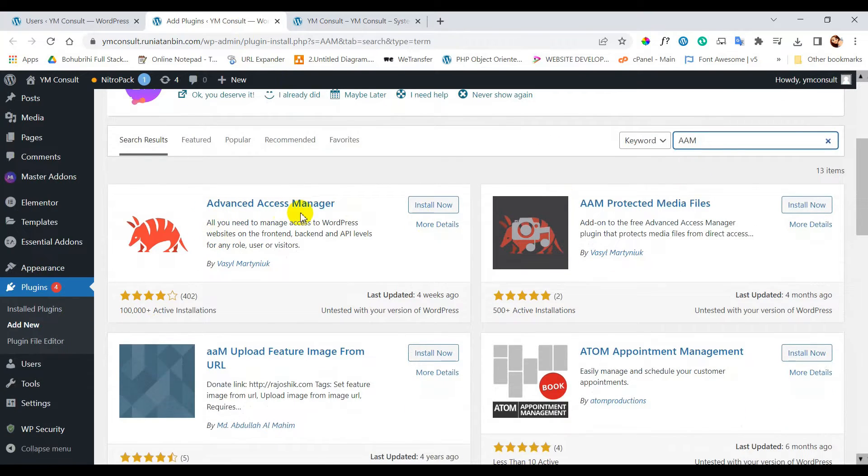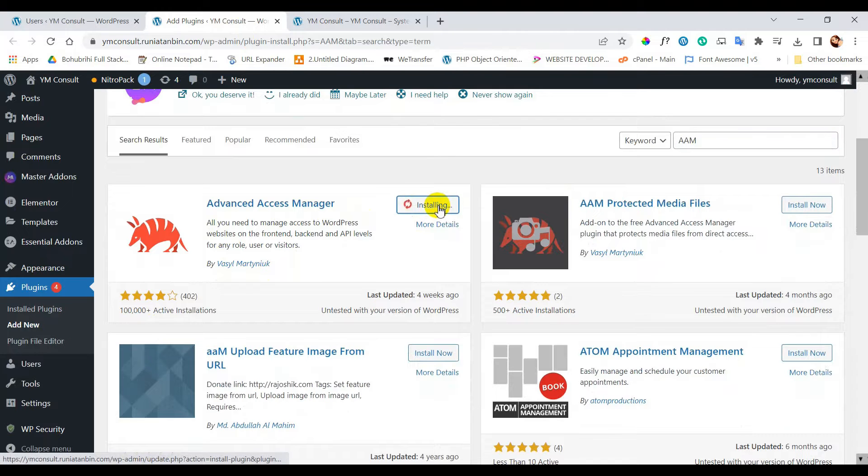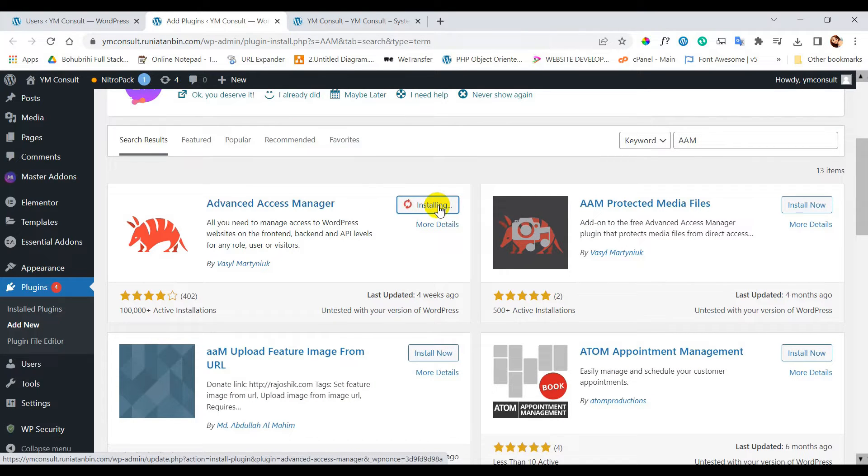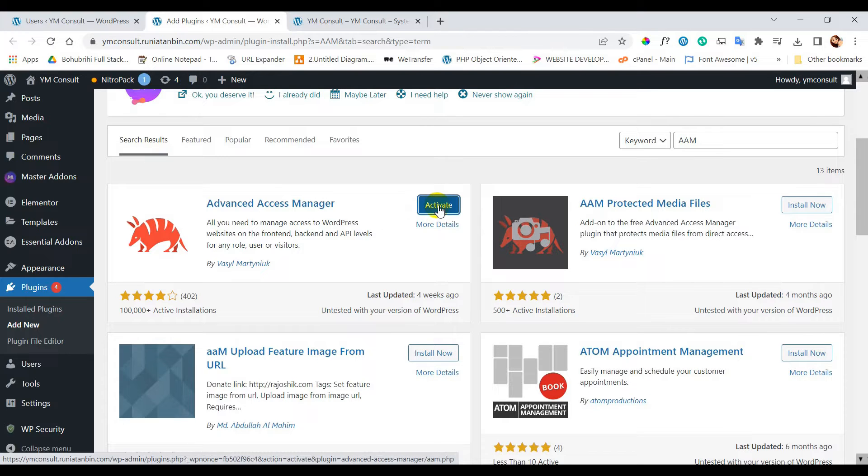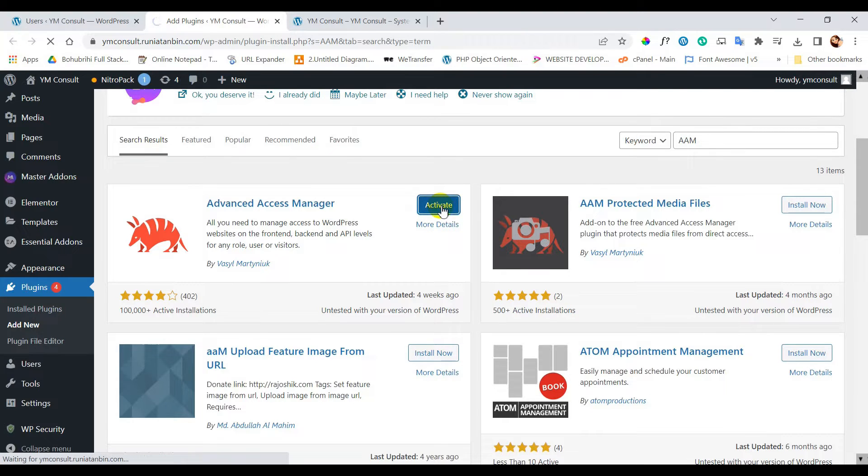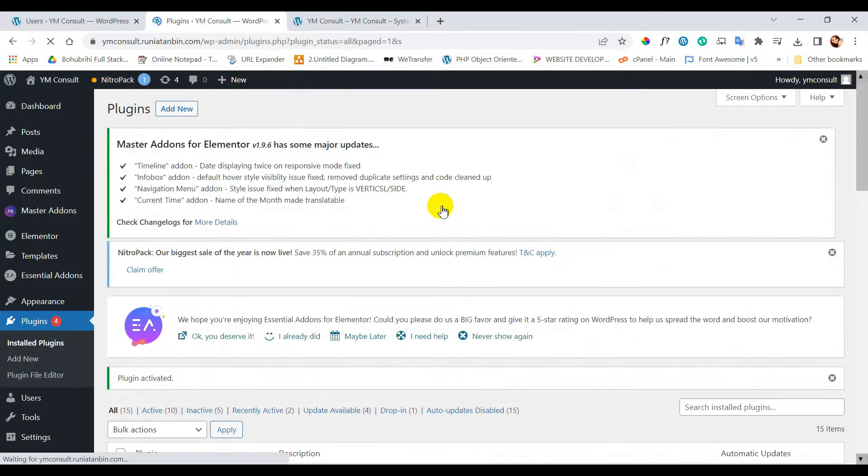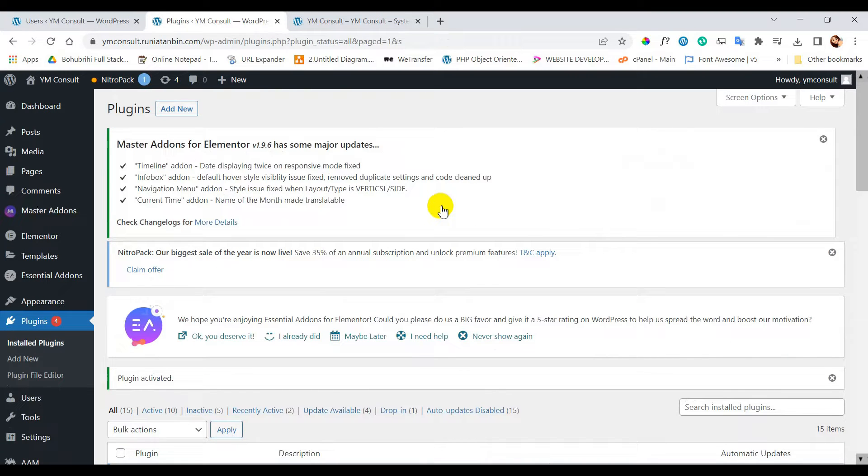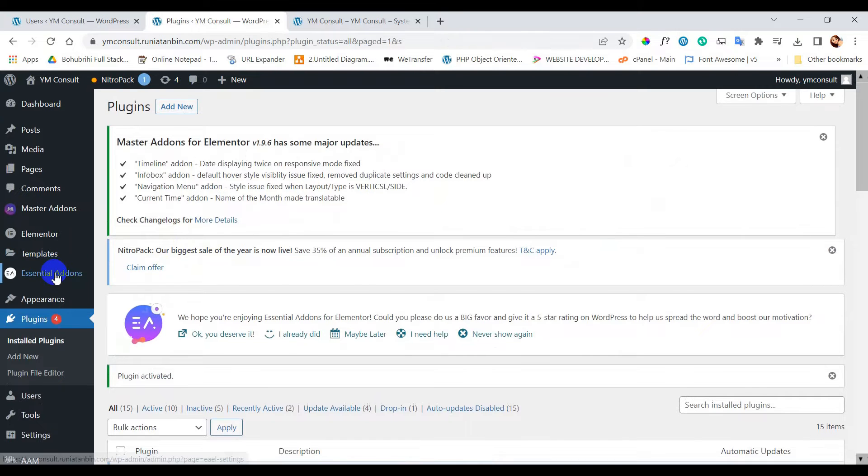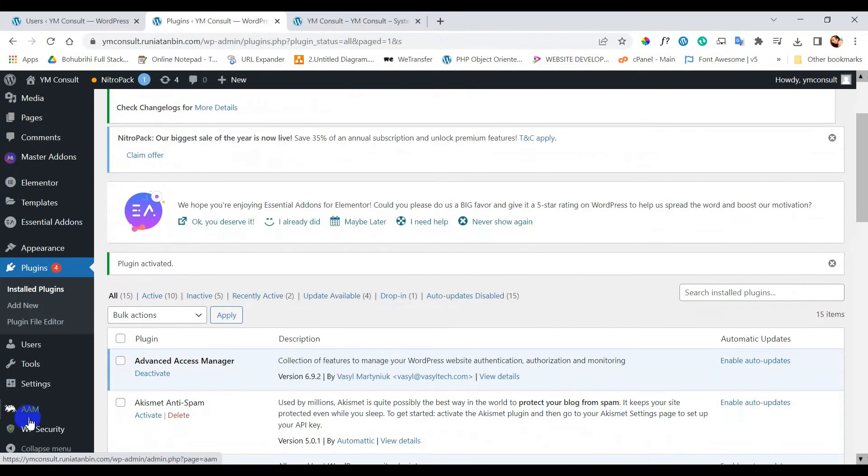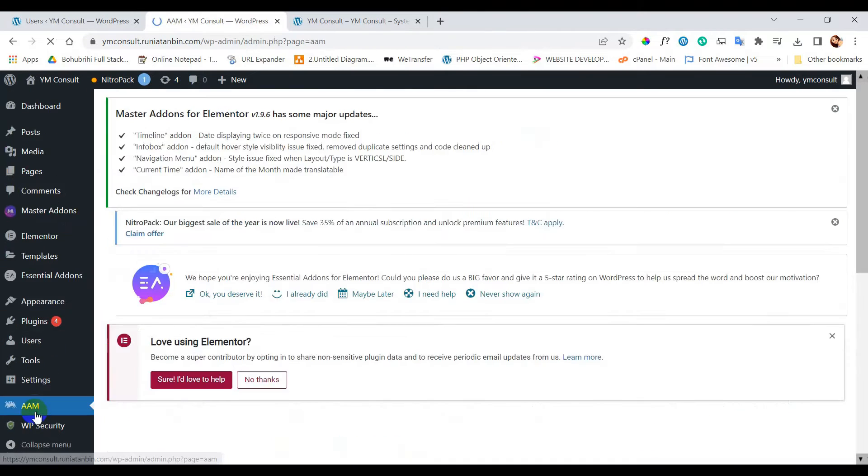Now I will install and activate it. After activation you can see it in the dashboard as AAM, click on it.